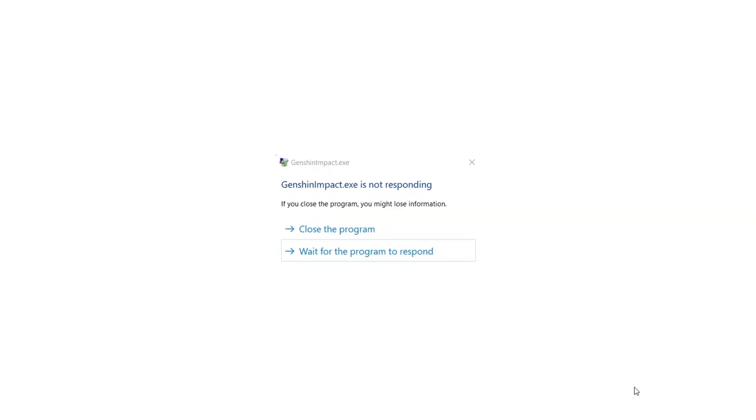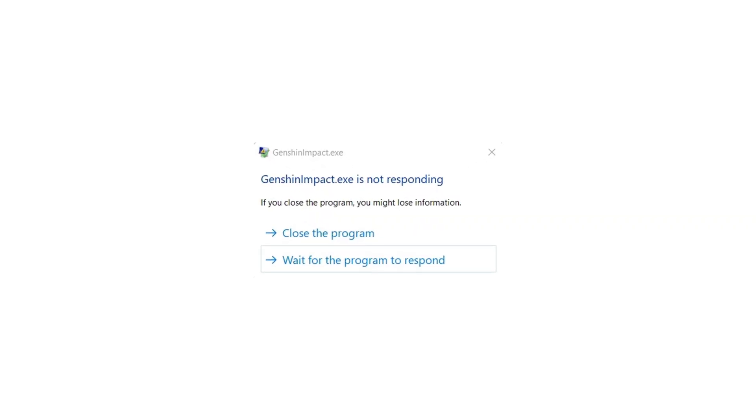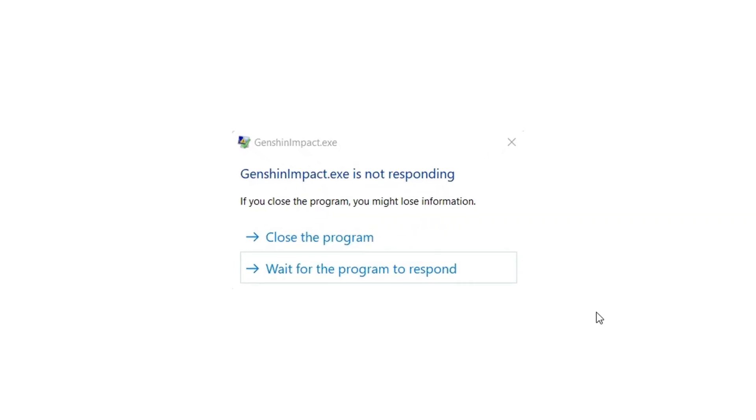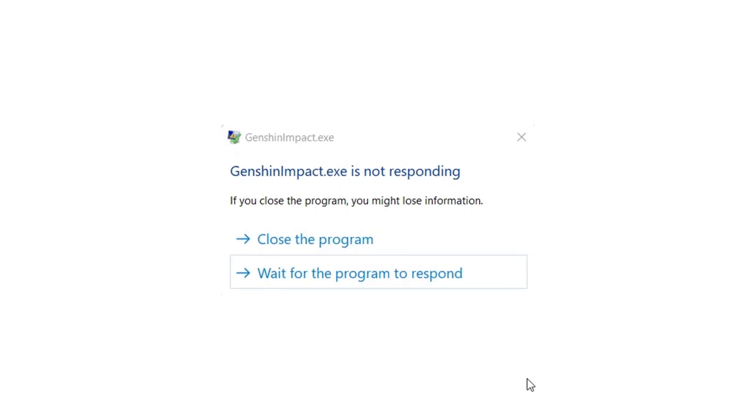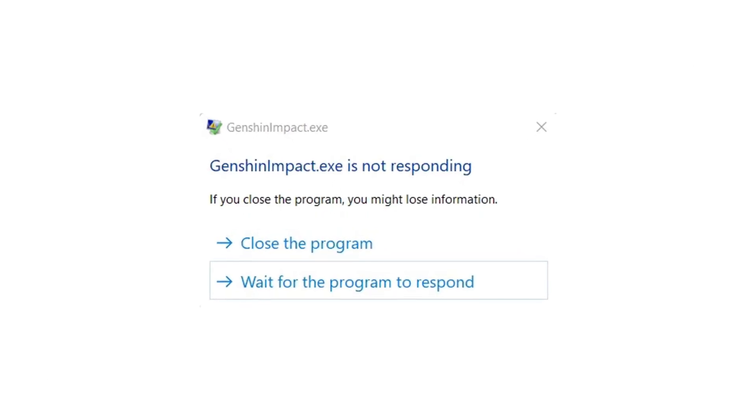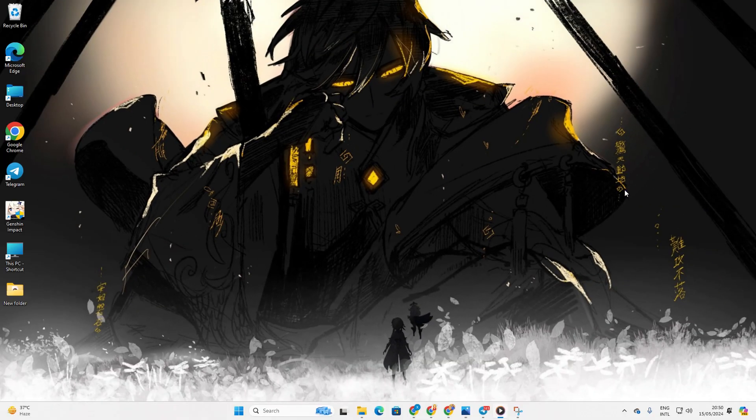Having trouble with Genshin Impact freezing and showing not responding on your PC? No worries. In this guide, I'll walk you through troubleshooting steps to fix this issue. Let's jump right into it.